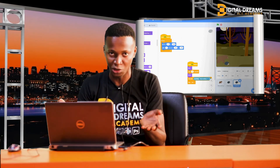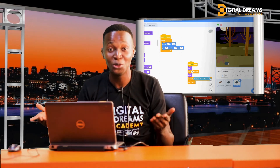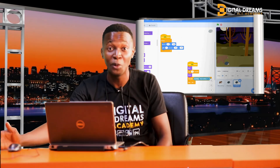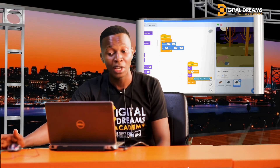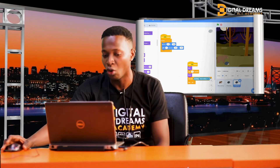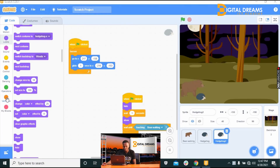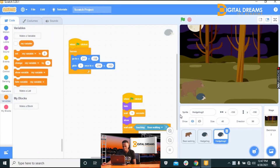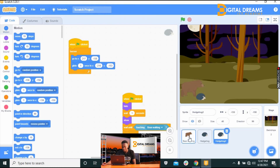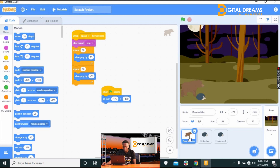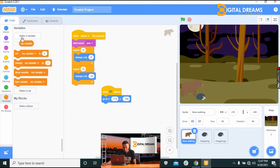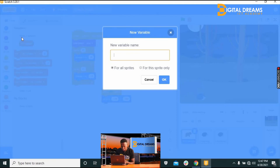When you play with your friends you need a high score to find out who is better, and you can boast that you made the game. So how do we add scores? Go to Variables and create a variable — we'll call it 'Scores' or 'High Scores.'